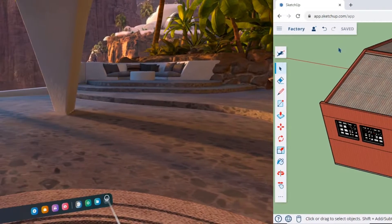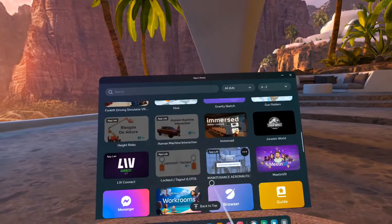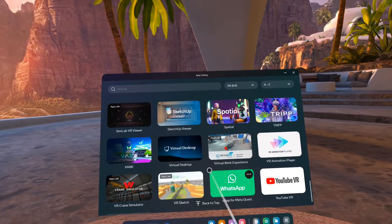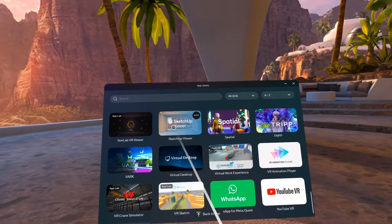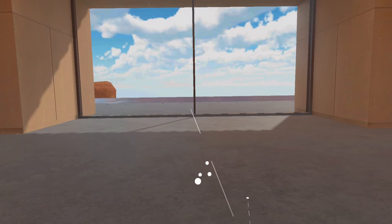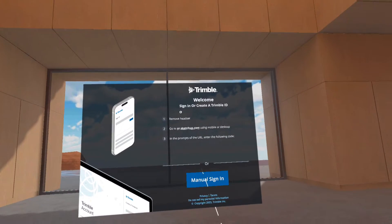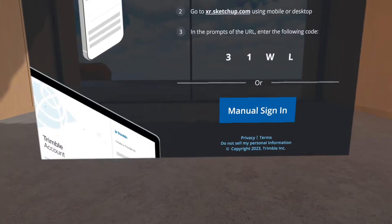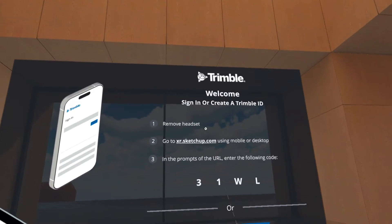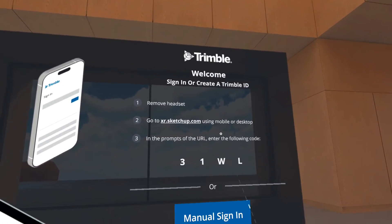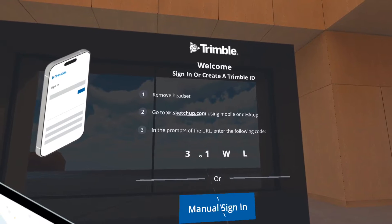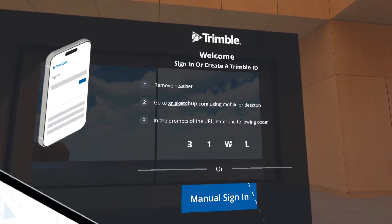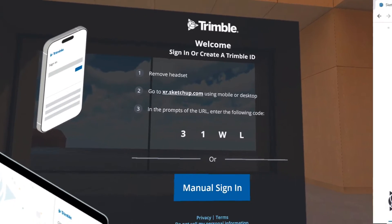After installing the SketchUp Viewer app on your Oculus Quest, open the SketchUp Viewer. After the app opens, on the initial screen, there will be a notification prompting us to log in. Return to your desktop and open a browser. Go to xr.sketchup.com and enter the authentication code as displayed.